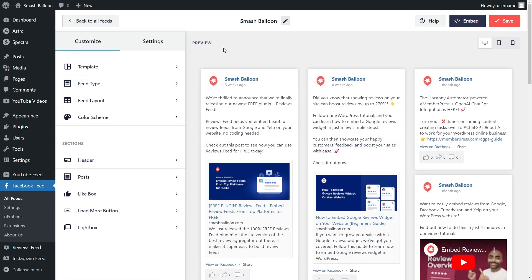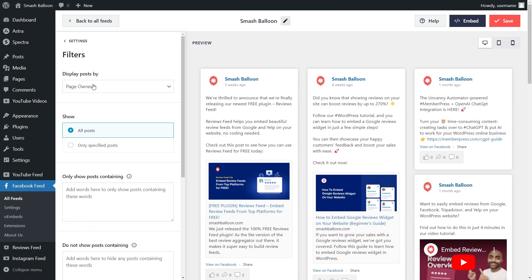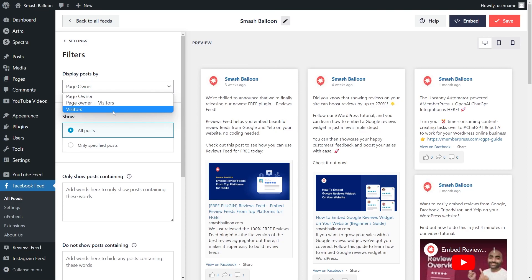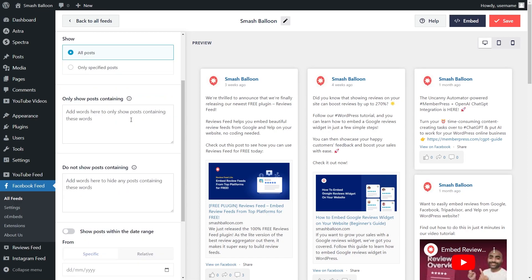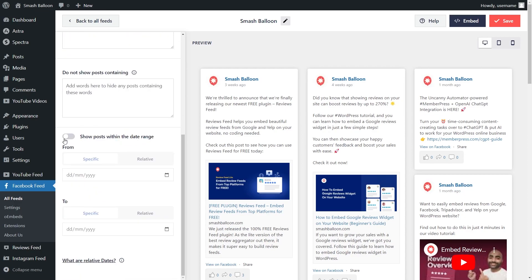If you want to moderate which posts appear on your Facebook feed, go into the Settings tab and click on Filters. Here you can filter what posts are displayed: choose whether to show posts by the page owner only, page owner and visitors, or visitors only. You can also show all posts or only specific ones, specify keywords to show or hide posts containing that keyword, and filter posts to only show within a certain date range. If you add any filters, make sure to hit Save.